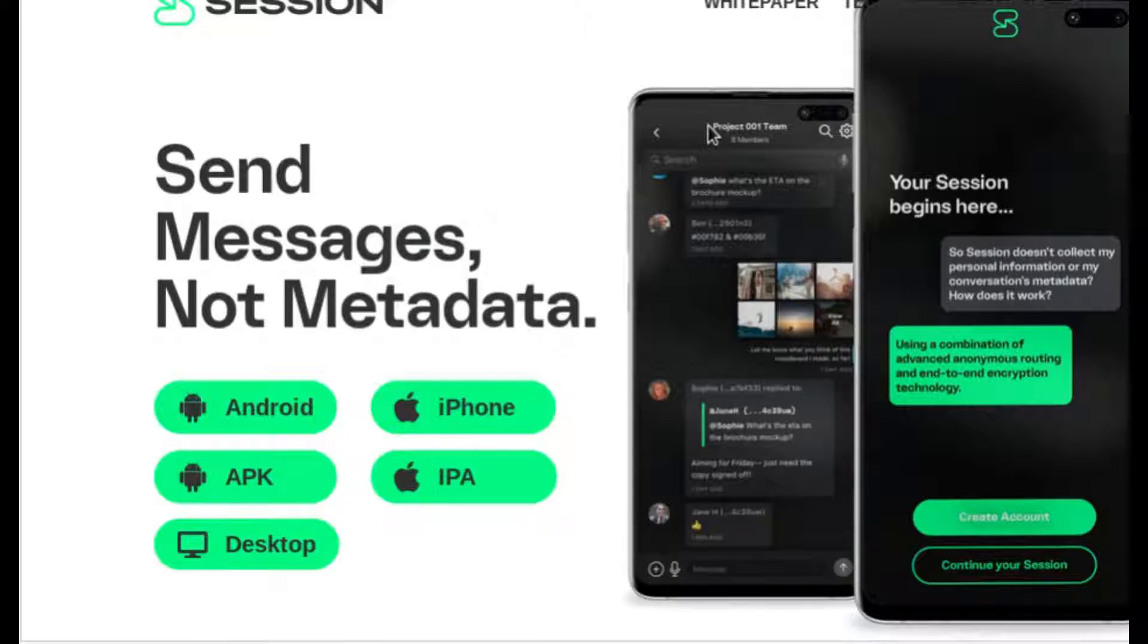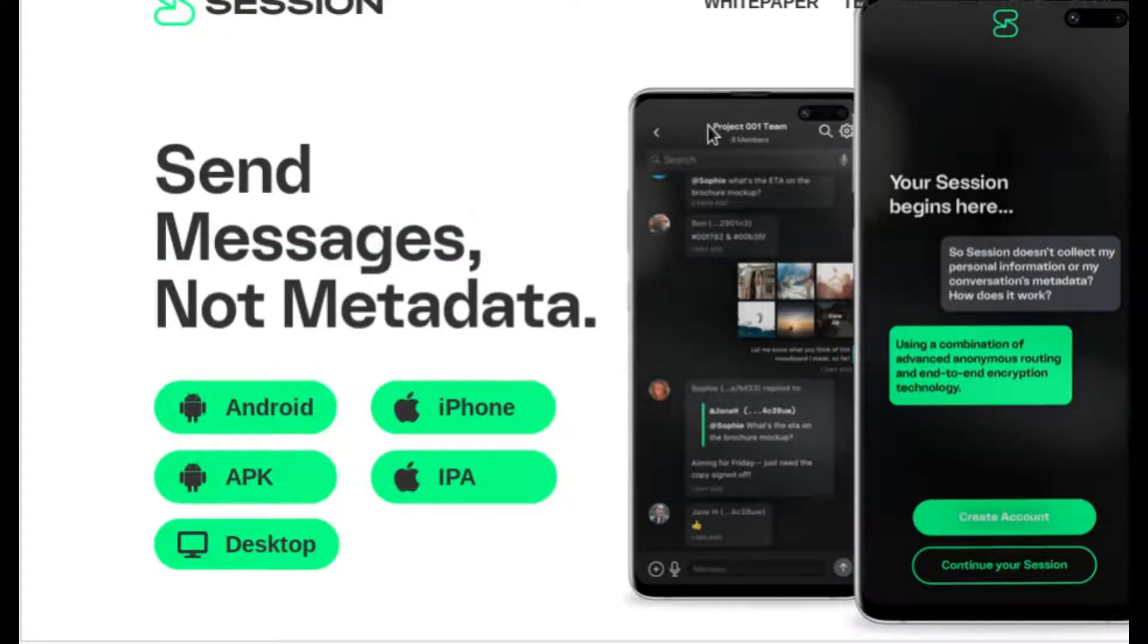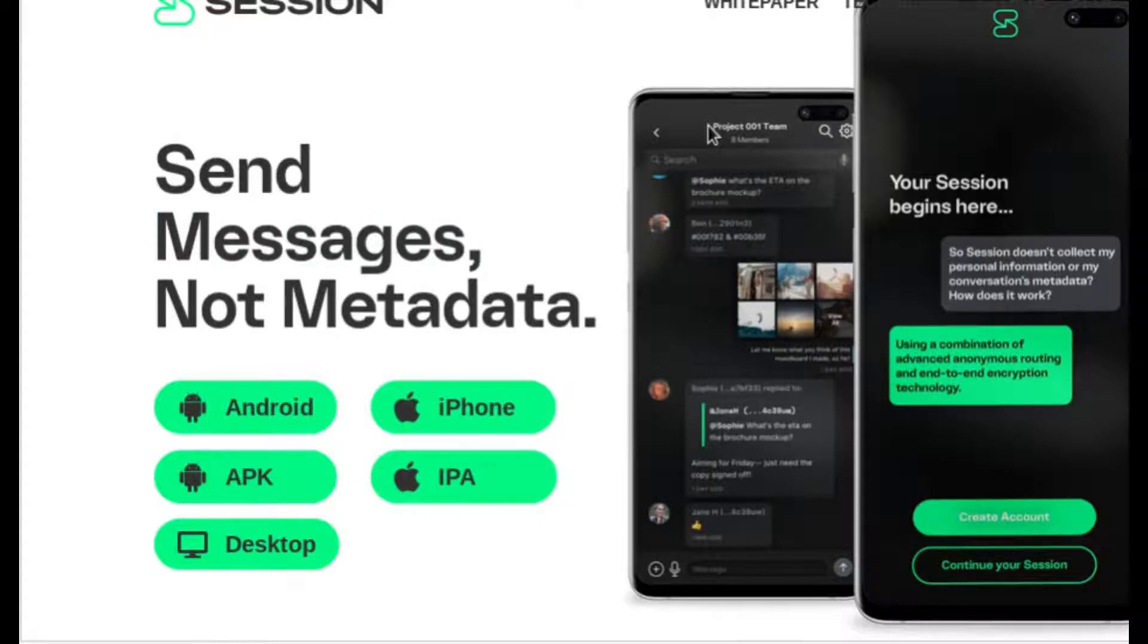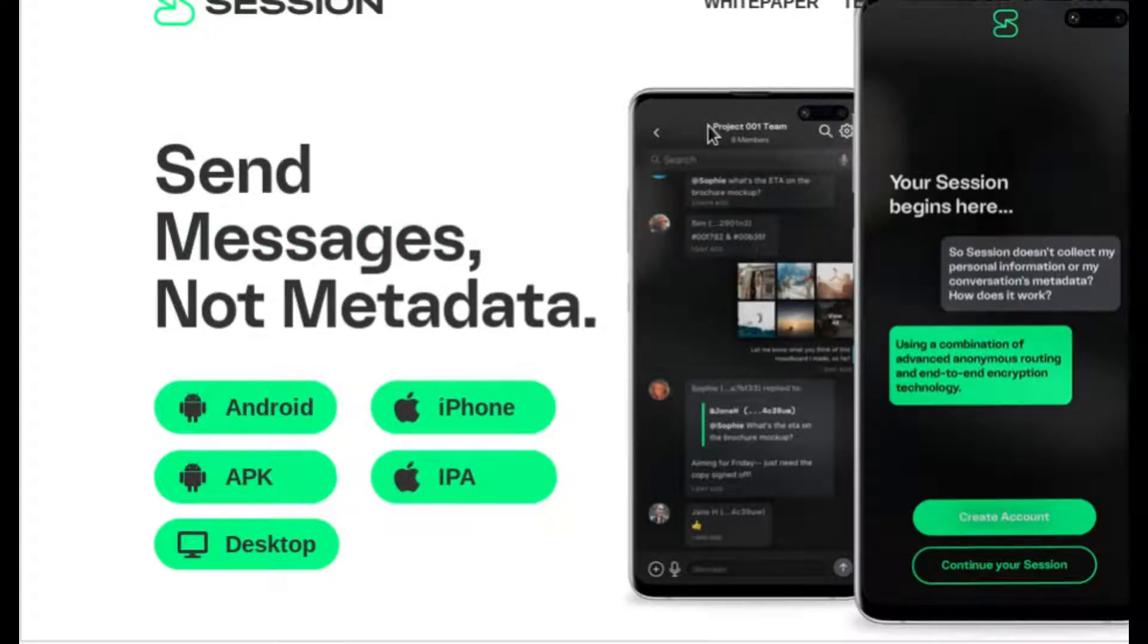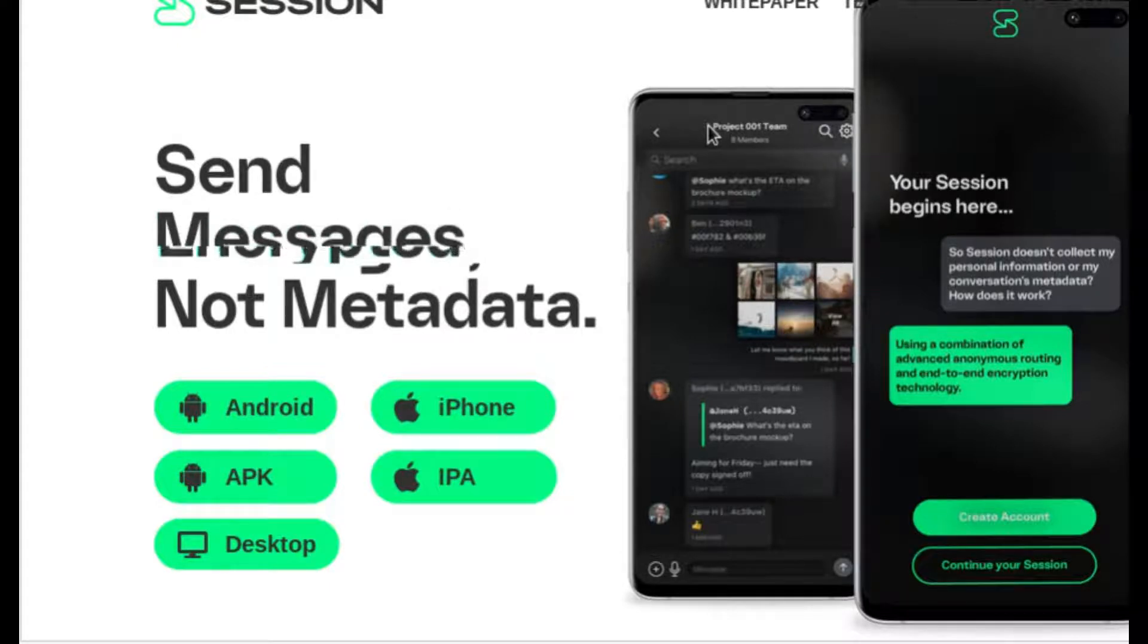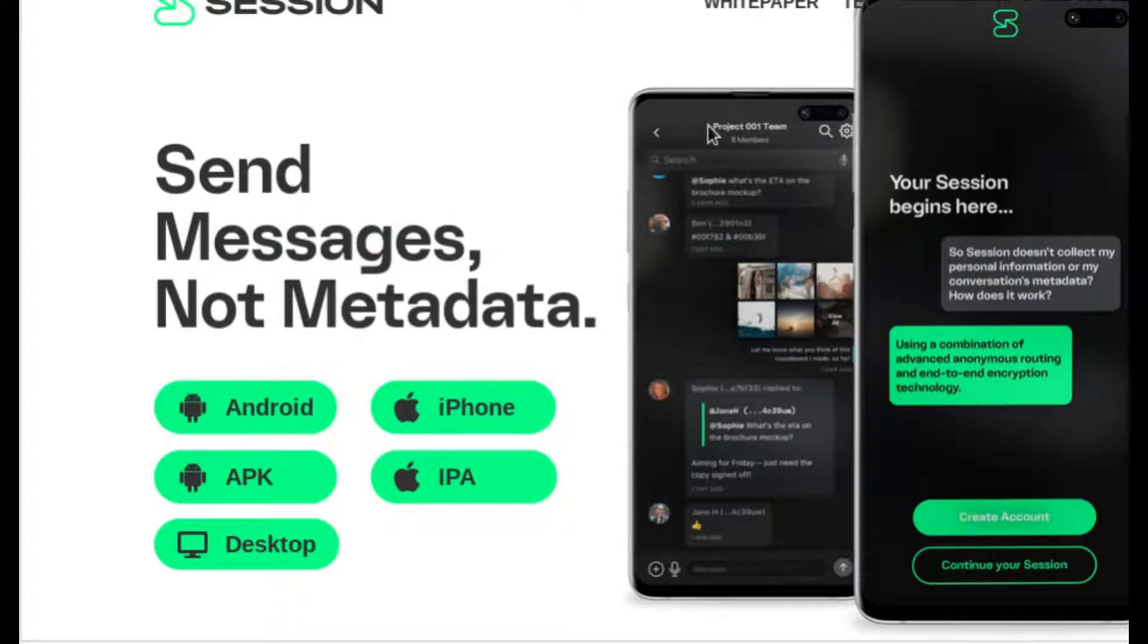To bring up the topic one more time, the difference between an end-to-end encrypted messenger and, say, a Facebook or another social media messenger is if it's not end-to-end encrypted,